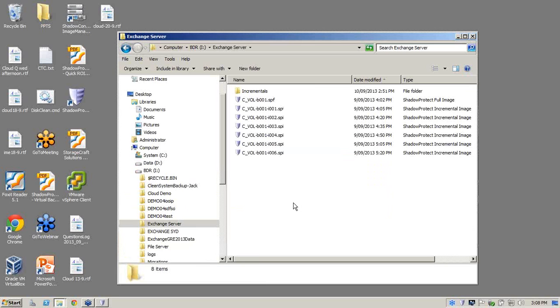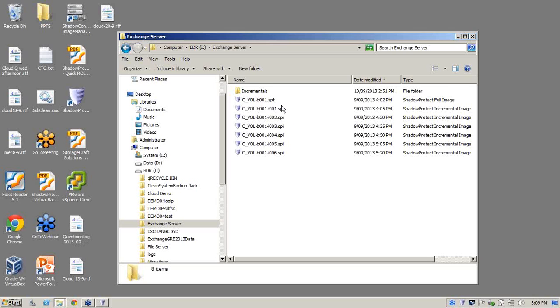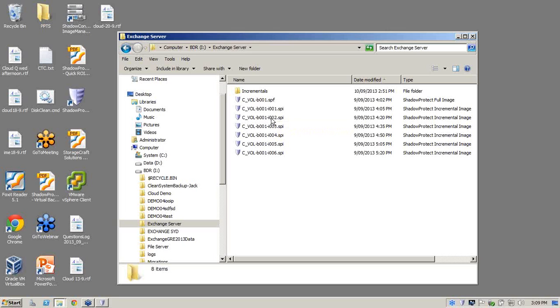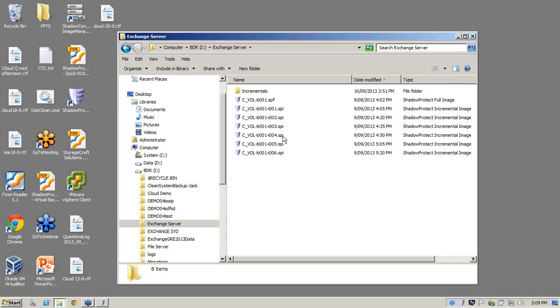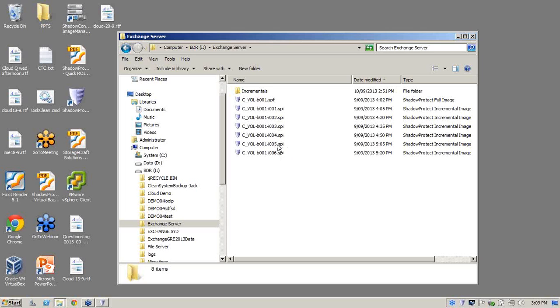And from here we'll go into our Exchange Server. Now what we have here is what your typical ShadowProtect chain looks like. So what you'll notice is you have your D001.spf which is your full base. D001-I001.spi, that's your first incremental. I002.spi which is your second incremental. Third, fourth, fifth and so on.